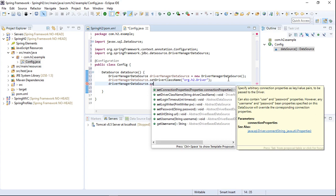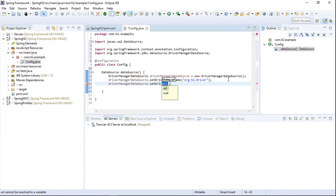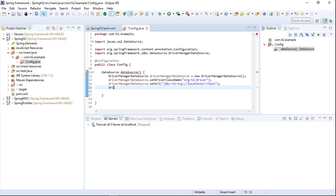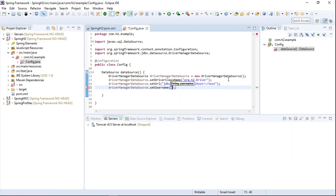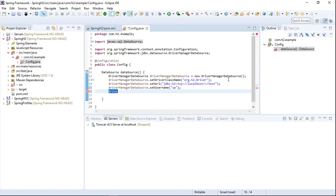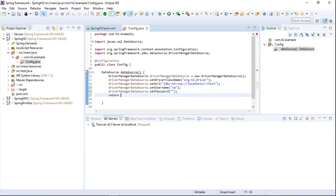Now we will set the H2 database URL, which is jdbc:h2:tcp://localhost/~/test. This URL is used to run the H2 database in server mode. We'll set the username, which is 'sa' by default, and the password will be an empty string.